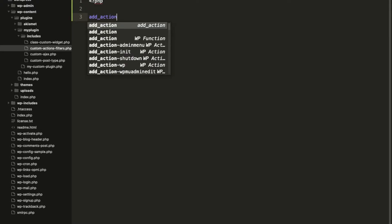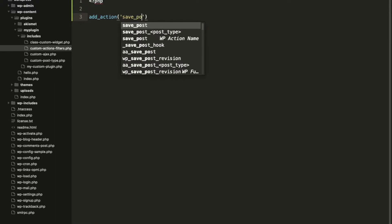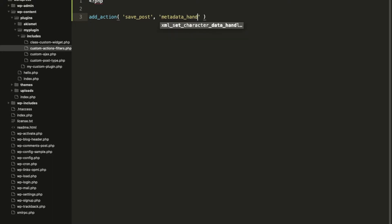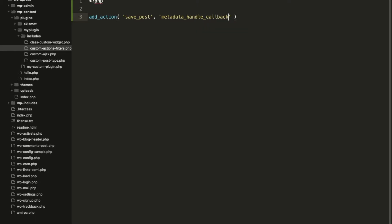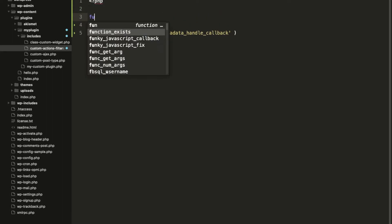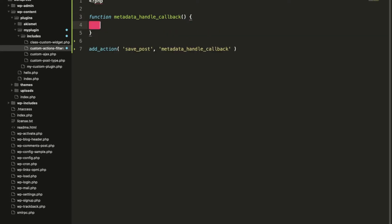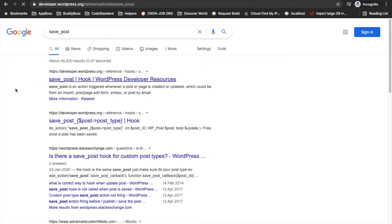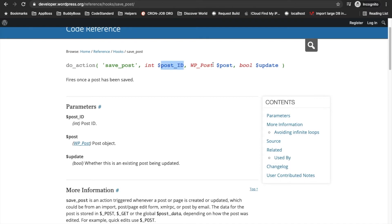Whenever a WordPress post is saved, the action called save_post is triggered. This action is called while we save the post. Let's see how many arguments this action handles — searching 'save_post' in WordPress documentation on Google — it has three arguments, but we can pass only one, that's okay.